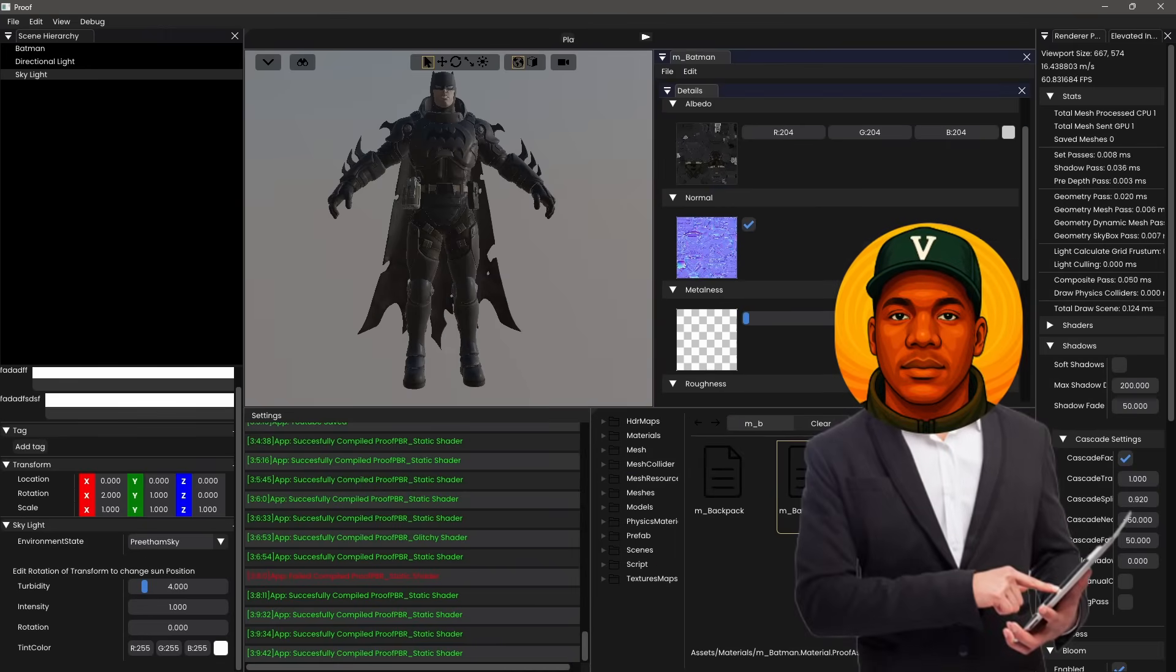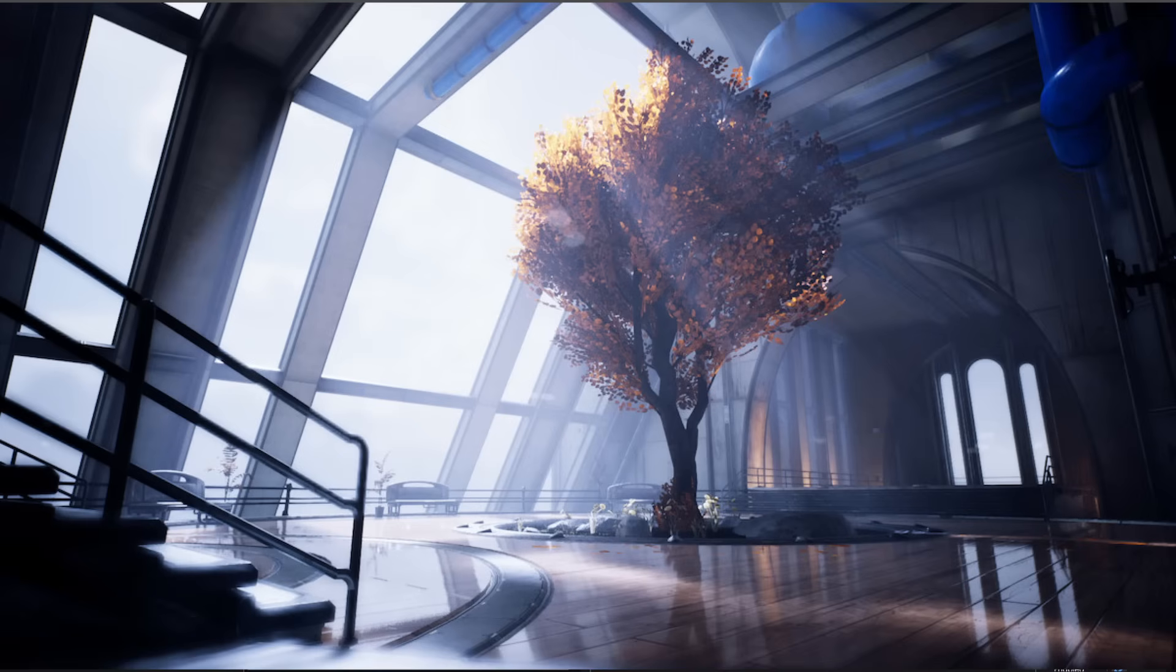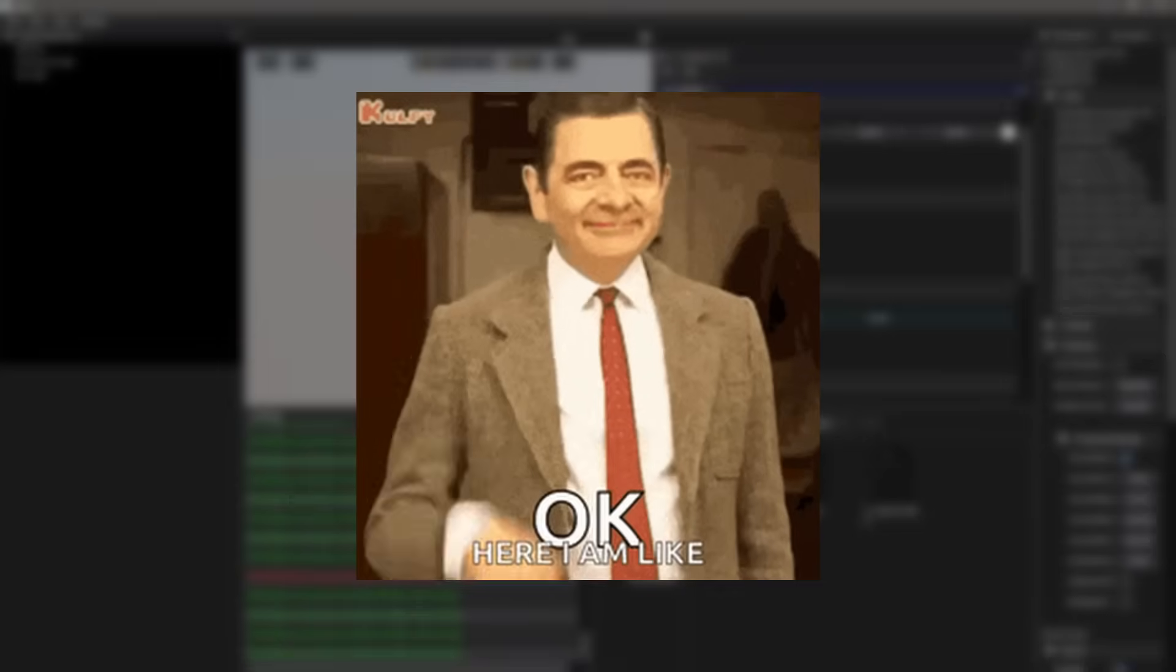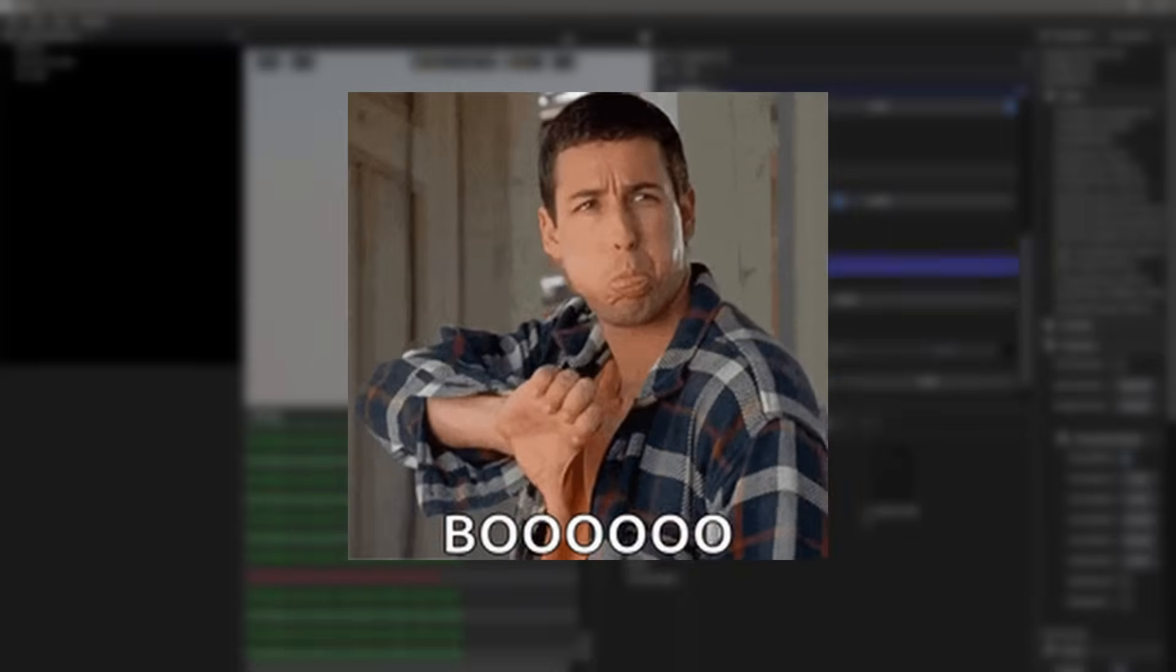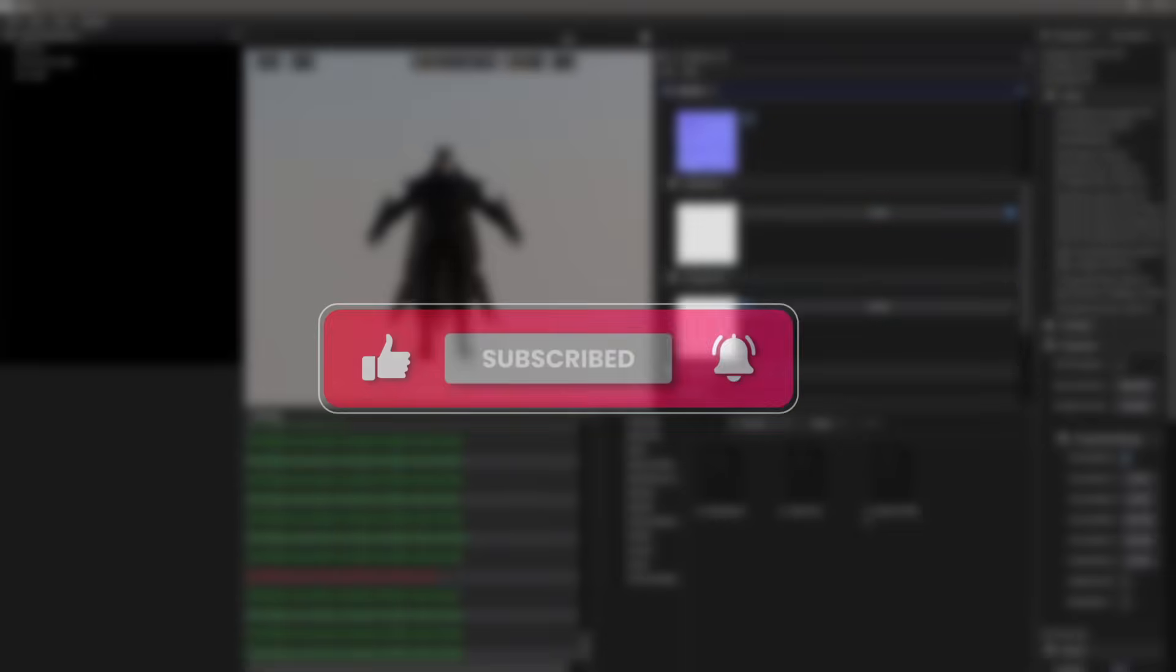Well, this is the end of part 1 of the series. Next episode, we're gonna talk about lighting. So, like if you like. Dislike if you dislike. And make sure to subscribe so your life stays upright. Peace.